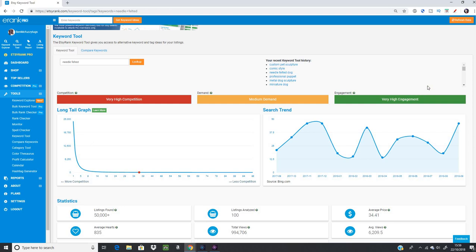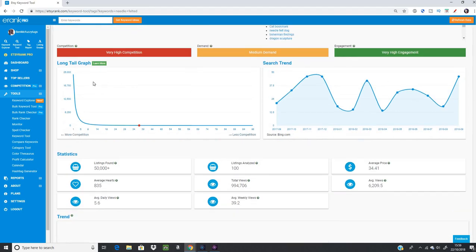The traffic light system gives us an idea at a glance: green means something is really good — high or very high engagement, high or very high demand, and low competition. Ideally you'd want an item that's all greens, but that's like hen's teeth. So using the keyword tool is about finding keywords that are the best based on all the information available.